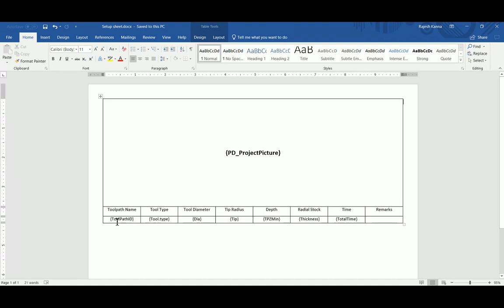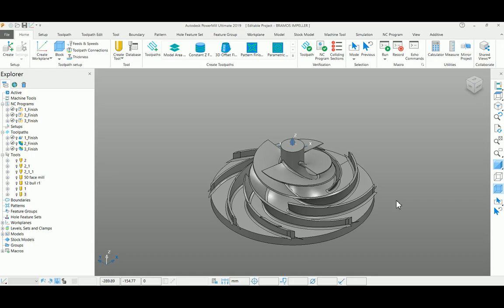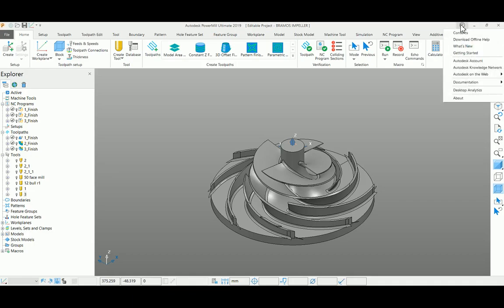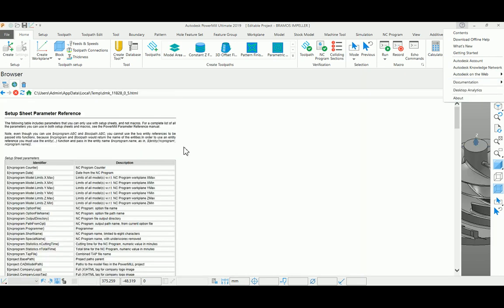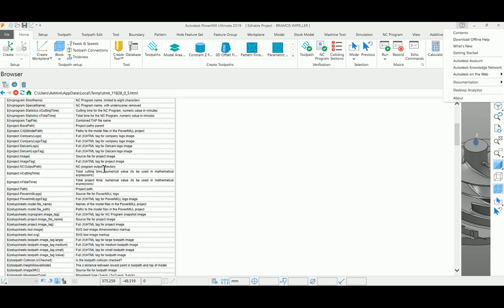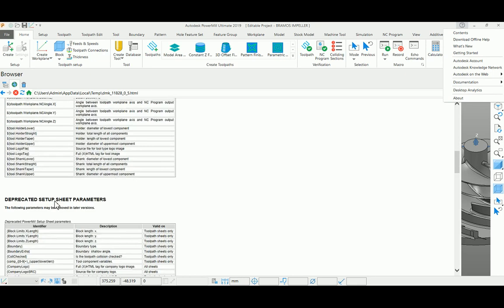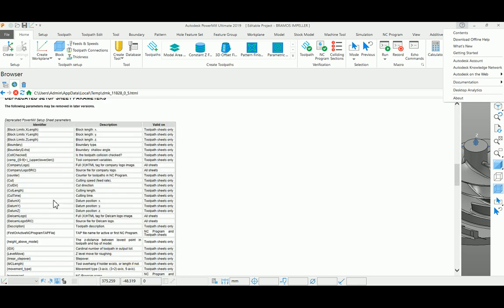These commands are available in your PowerMill. You can find them under Help, go to Documentation, under Parameters you can find Setup Sheet Summary.